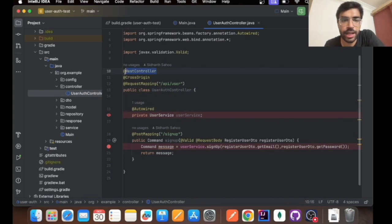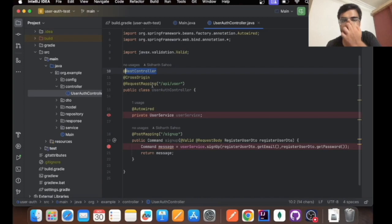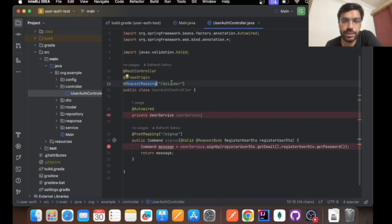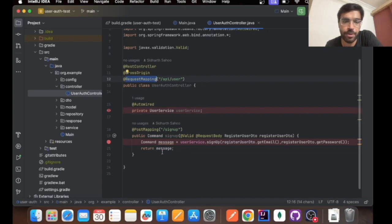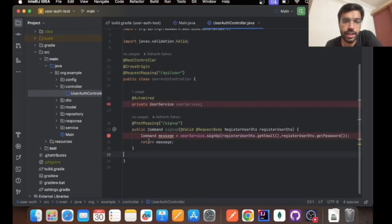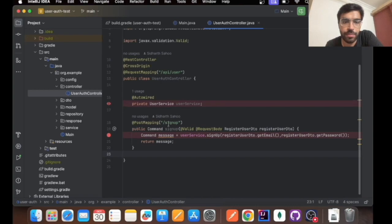With the annotation as REST controller, I have mapped it to the endpoint of /api/user. This is really necessary to map your APIs to the endpoint. In this I have created a POST API with the endpoint of signup.